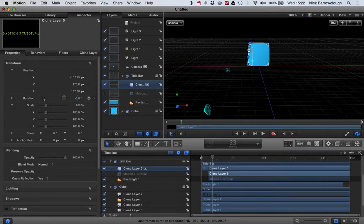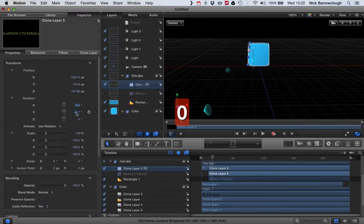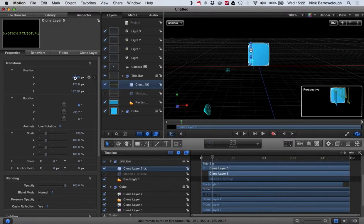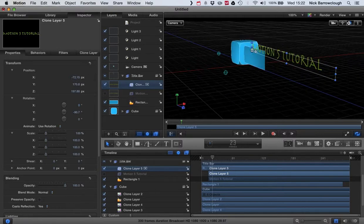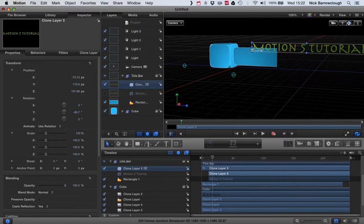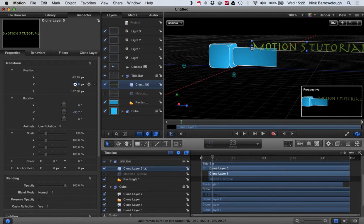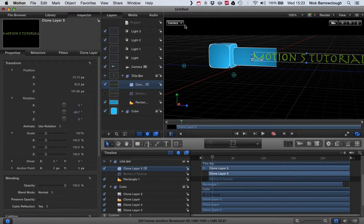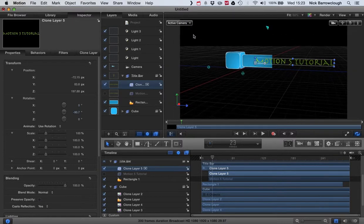Go to our properties, and our rotation in this axis we also want to be zero, so it's flat. And then we'll adjust our position so it's almost touching on our title bar there. Okay, let's go back to our active camera.